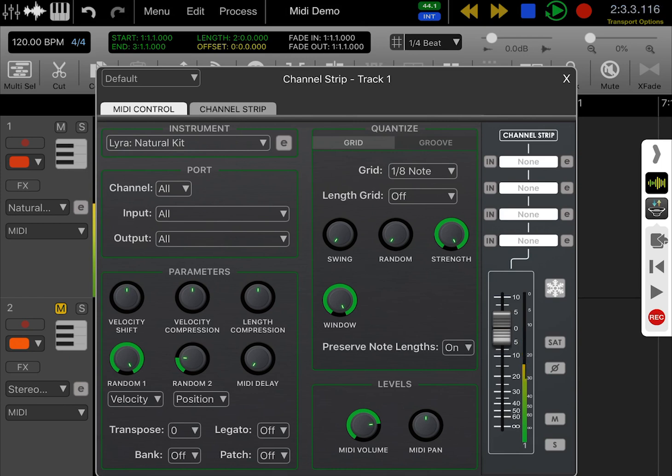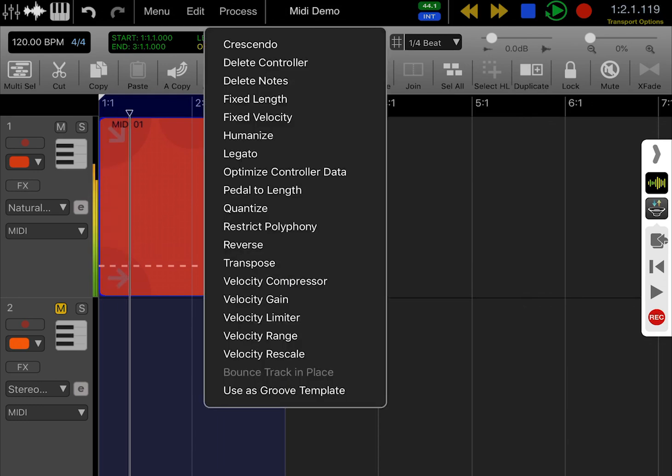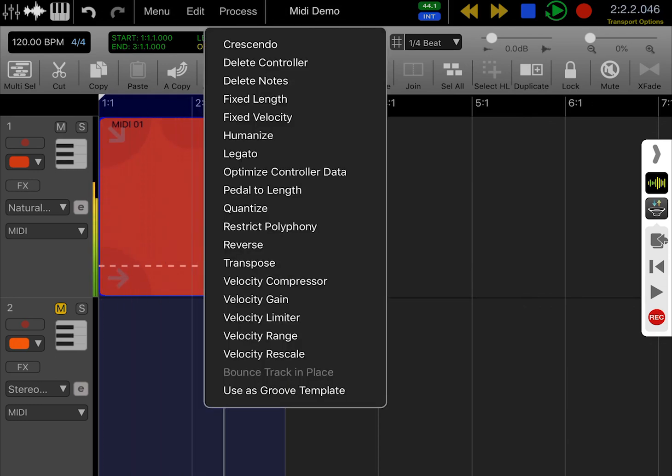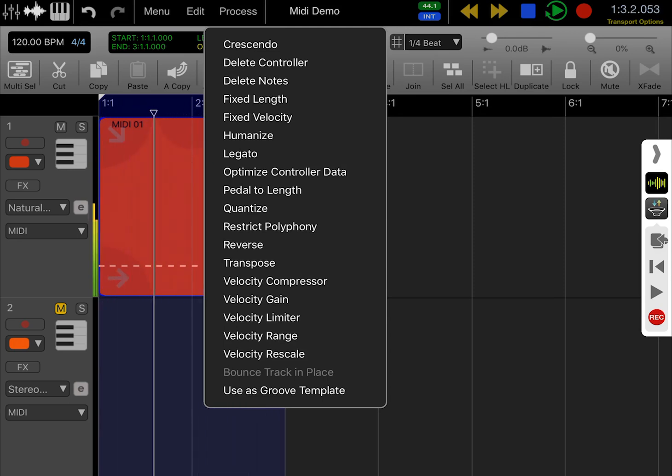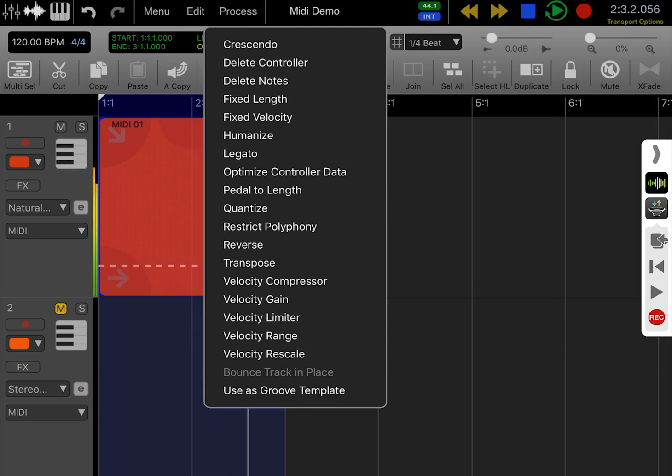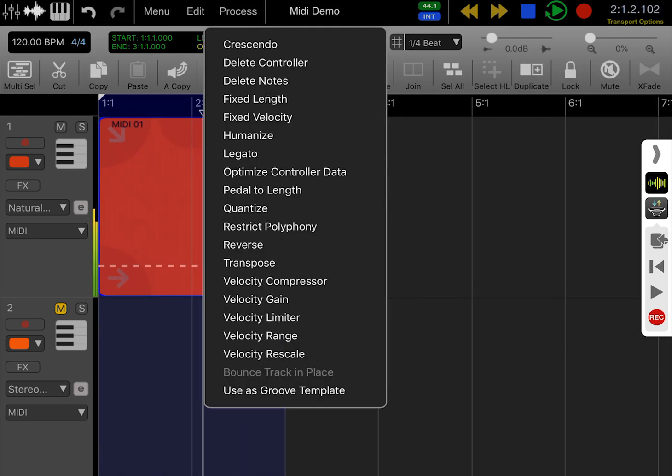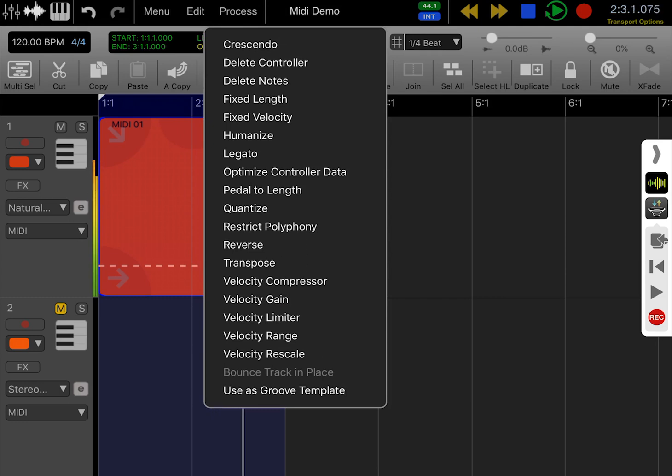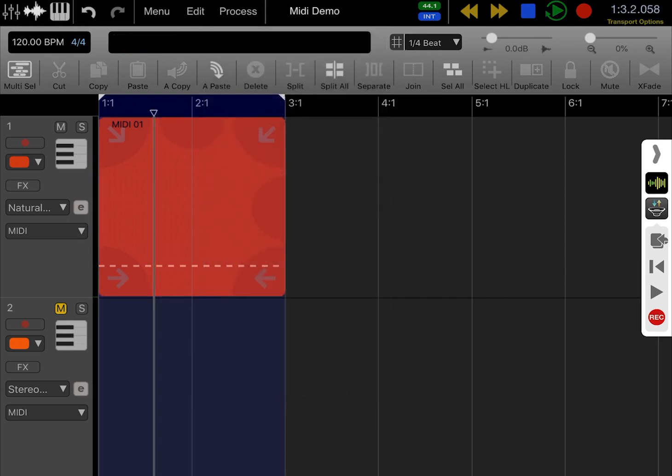As well as all these non-destructive options, you have a whole bunch of destructive MIDI processors in this process menu. As far as I know, no other iOS DAW has all of these options. You've got a lot of MIDI effects that you can apply destructively by selecting a MIDI region and going to the process menu. I hope you found this video interesting, and thank you very much for watching.